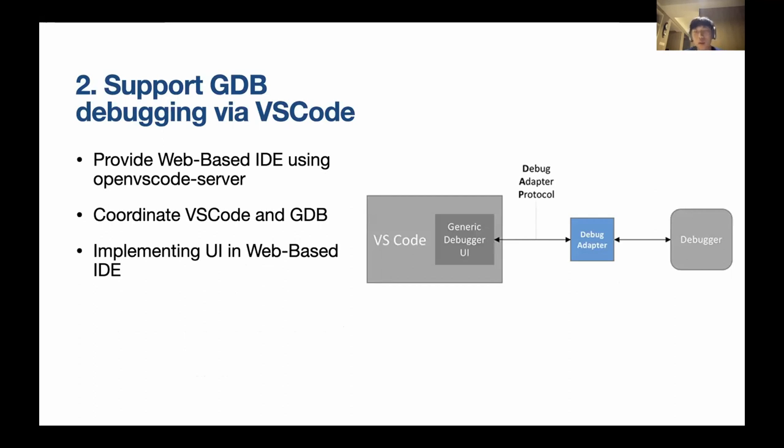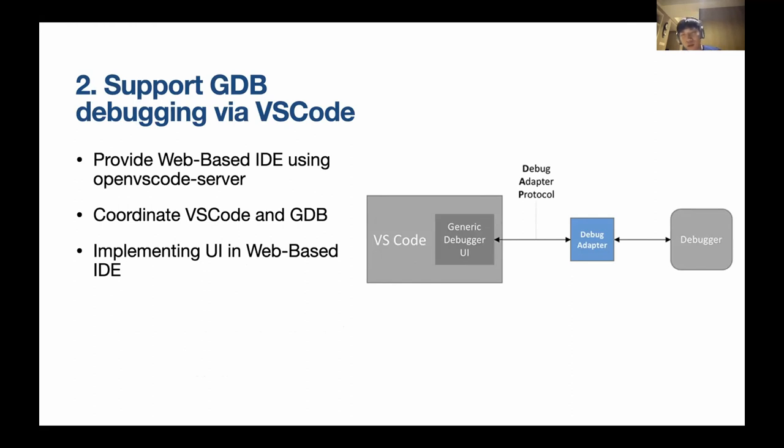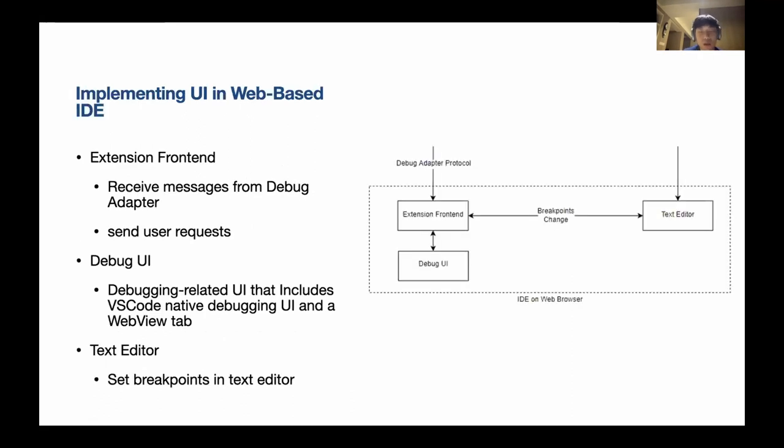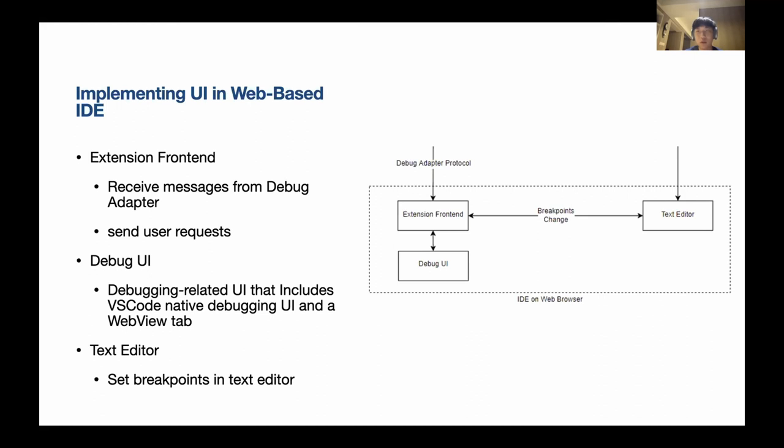The second step is adding VS Code. The main thing we do here is a project called debug adapter, because in VS Code you don't directly connect to debugger, which in this case is GDB. VS Code will connect to a project called debug adapter, and debug adapter will tell GDB what to do. This is a debug adapter. And this is a UI. UI basically has three parts. There is a part called extension front end and it will coordinate with debug adapter and do some UI changes.